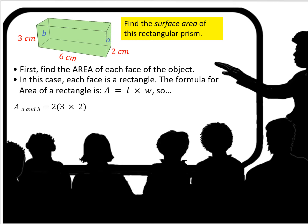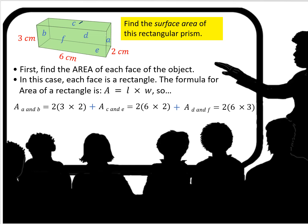The formula for area of a rectangle is area equals length times width. So the area of faces A and B is going to be 2 times 3, times 2. The area of faces C and E — the bottom and the top — is going to be 2 times 6, times 2. And the area of the other two rectangular faces, D and F, is going to be 2 times 6 times 3.